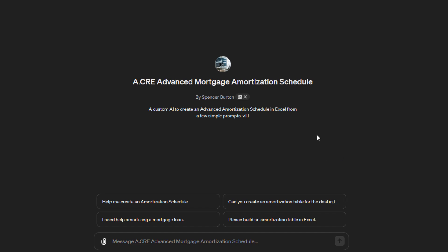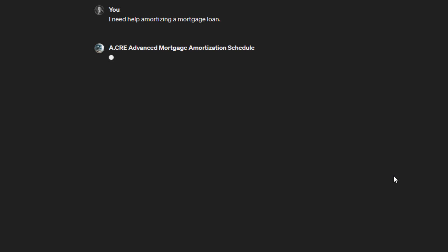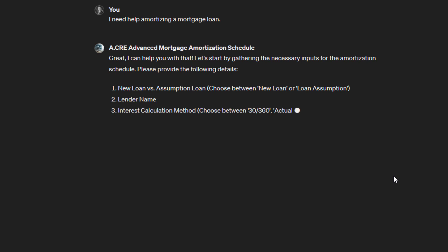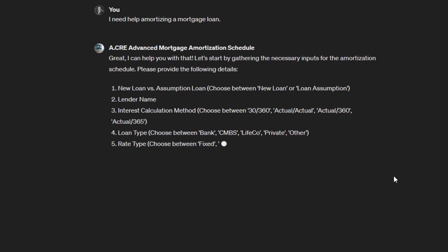You're going to want to prompt the GPT. I have some template prompts here you can use, such as 'I need help amortizing a mortgage loan.' So we'll click that, and it starts. It says 'Great, I can help you. Let's gather some information,' and then it is asking us for a series of inputs.